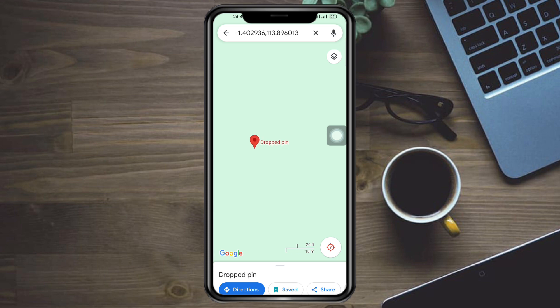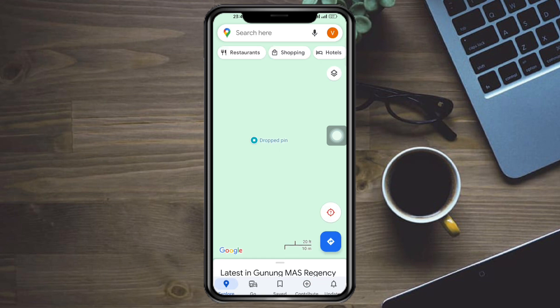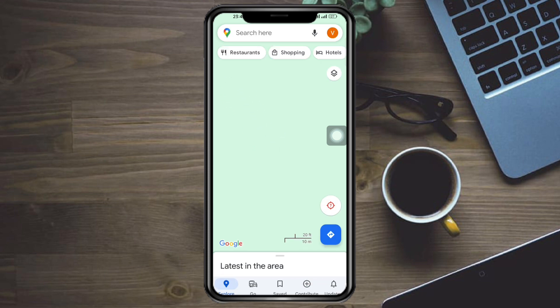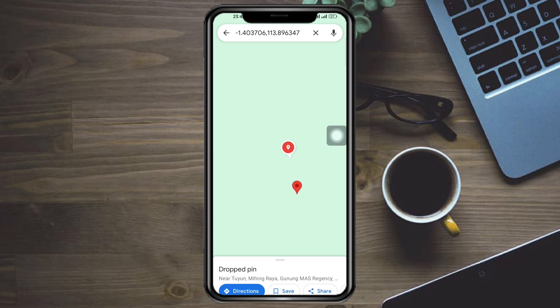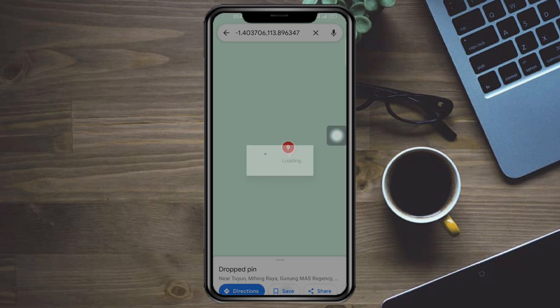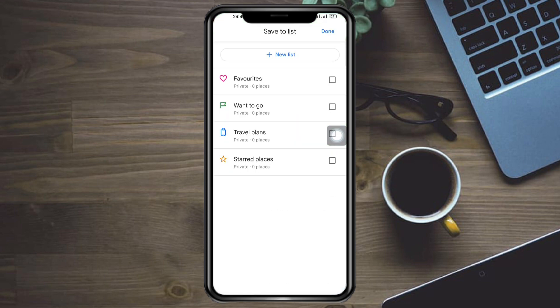Let's try to drop a different place. Let's drop it right here. Then click on save as well and save this to the list we created. You can also save it on other lists if you want, you can do that however you want.